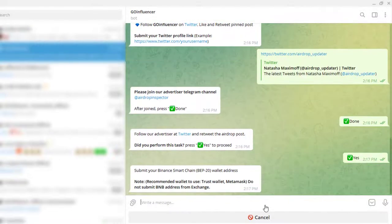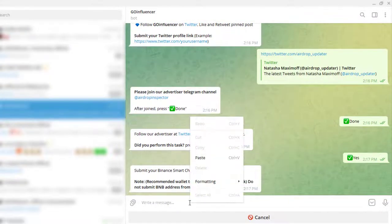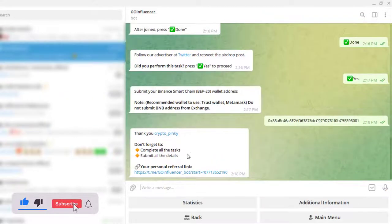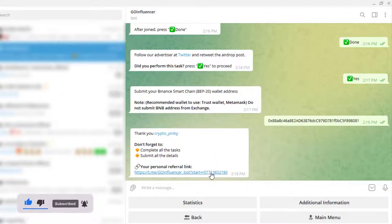After completing all the tasks successfully, you will be asked to put your wallet address, then get the free link and send it to your friends and earn more.